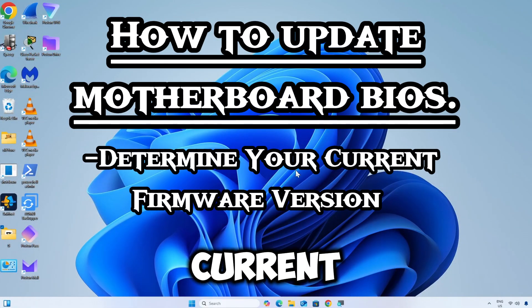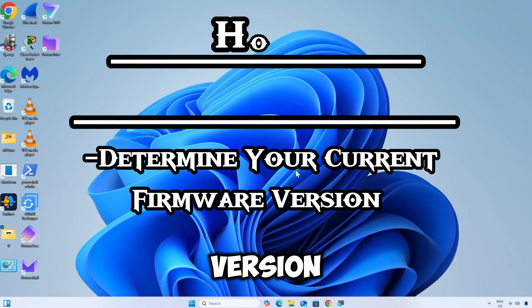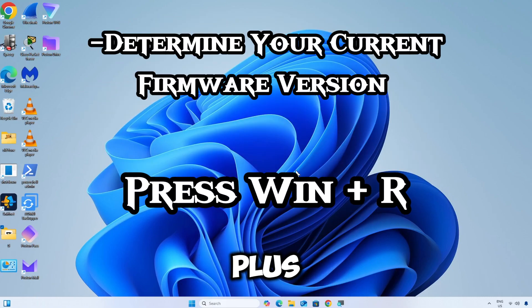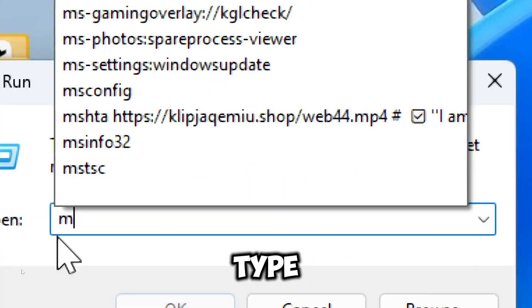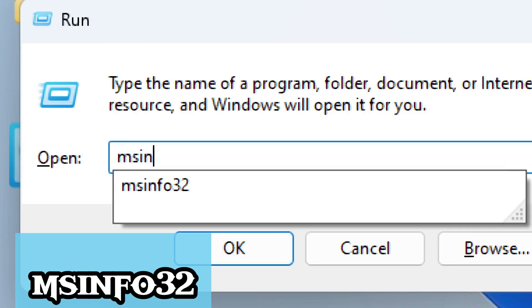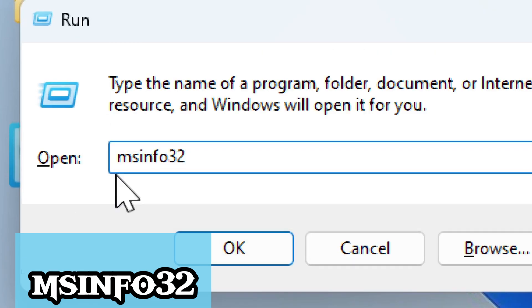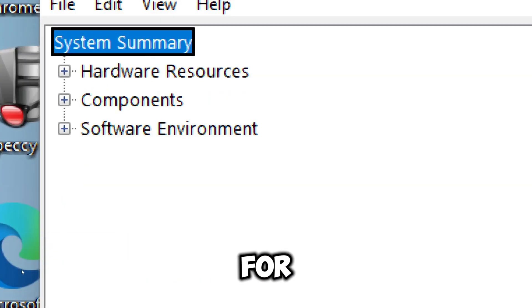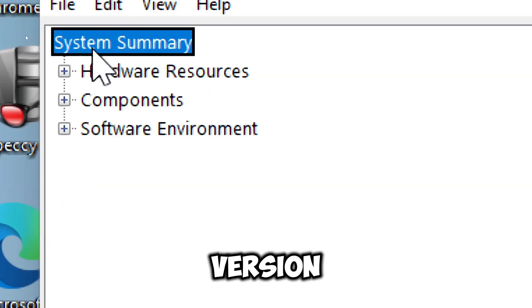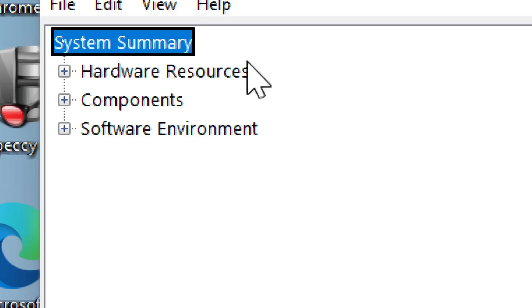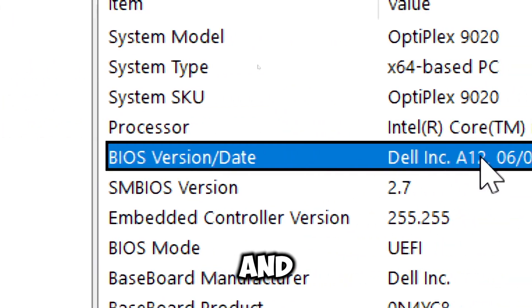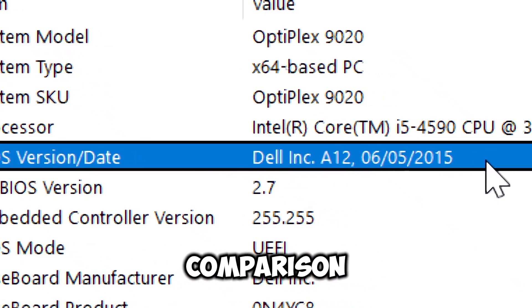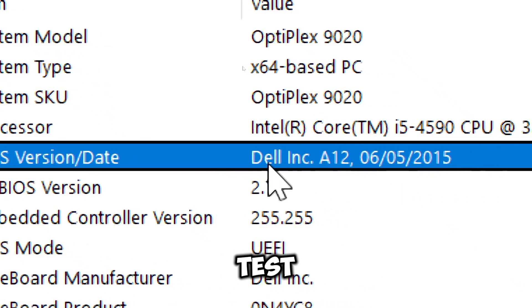Before updating, check your current firmware version. Press Windows plus R, type msinfo32 and hit Enter. Look for BIOS version and date in the system summary section. Note the version number for comparison with the latest firmware.